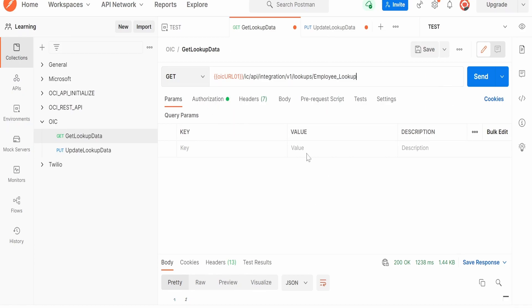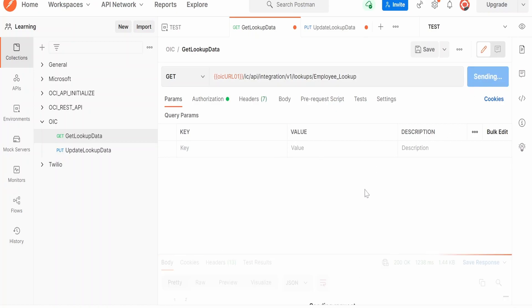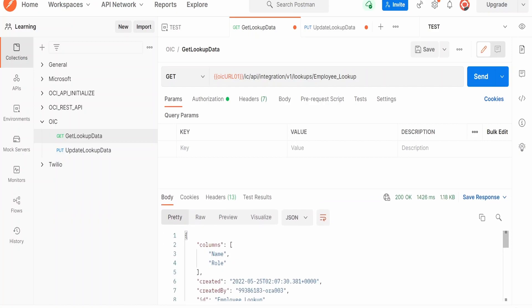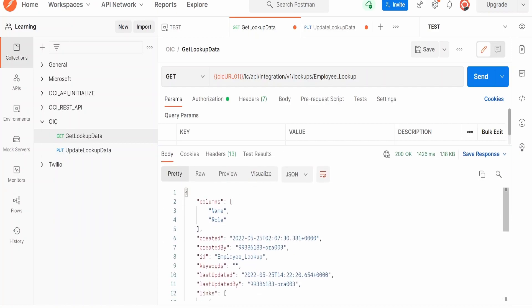Click on Send. Now if you see, we are getting details like what are the columns. As we have two columns in that, one is a name and the role.